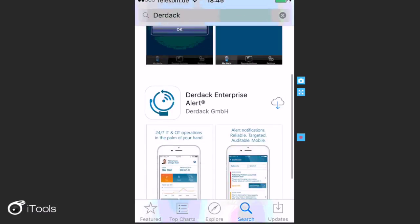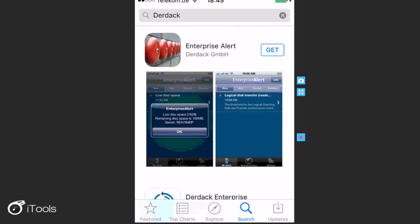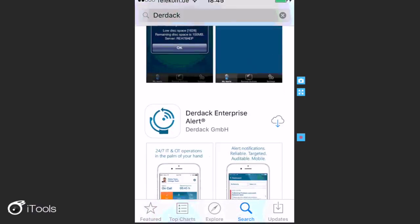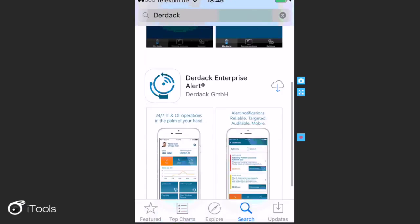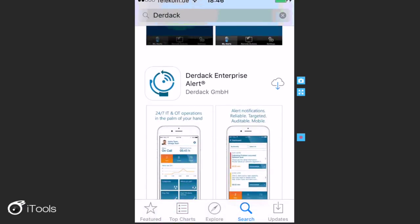The first result refers to the old app, so what you would want to do is to go and install the new app. So the one with the title Derdock Enterprise Alert. So I'm going to install that.